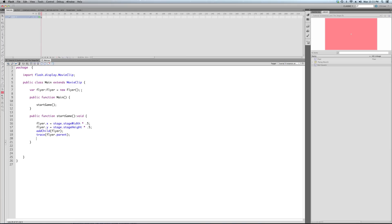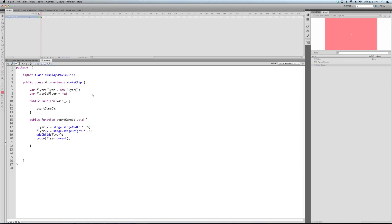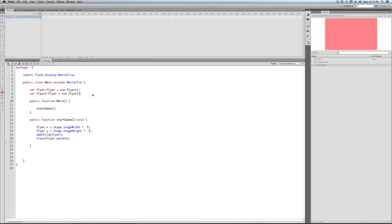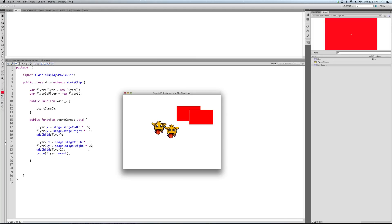But this tutorial, the point was to teach you about instances and how we can make as many things we want. New Flyer. There, I just made another one. Flyer 2. I'm just copying this code. There we go. He made a second – and now he's got his red square to go with him. Look at that.